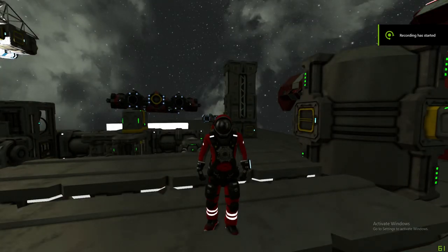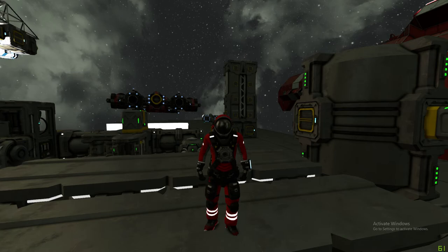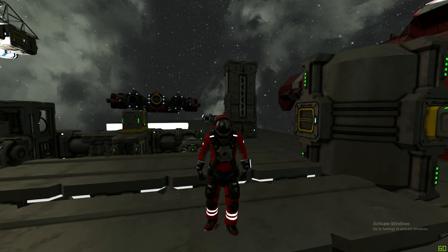Hello. So far we have learned a great deal about the basics of Space Engineers. Today we're going to start putting them to use. We are going to build a ship - our first ship. The first thing we need to know is what does a ship require? What blocks are essential to make the ship work?